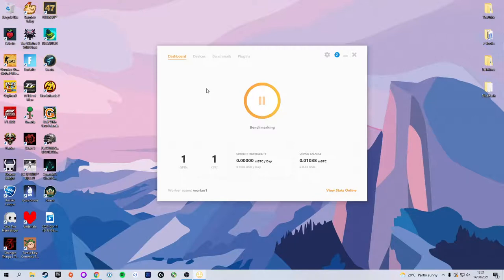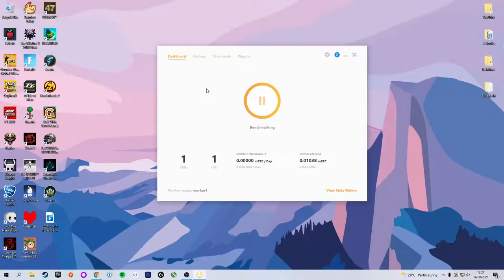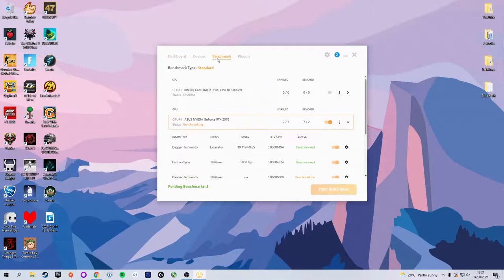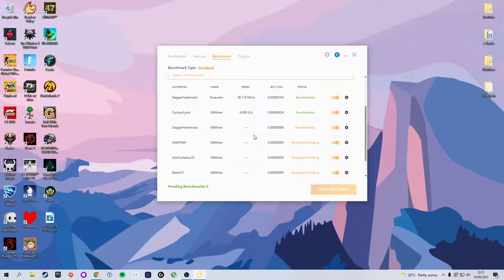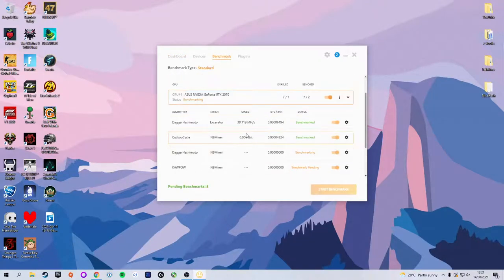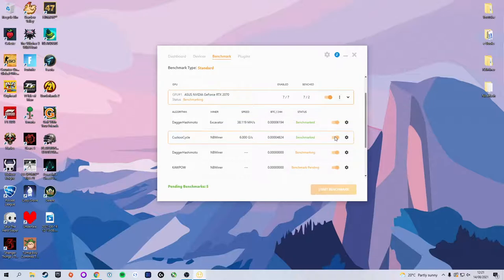The only thing you need to have set up and changed is that mining wallet address. You have to make sure you change that to your wallet address. After that, yes, you do the benchmarking to make sure you're mining the most profitable thing, or say you just want to mine a single algorithm, turn everything off bar one algorithm—totally fine as well.